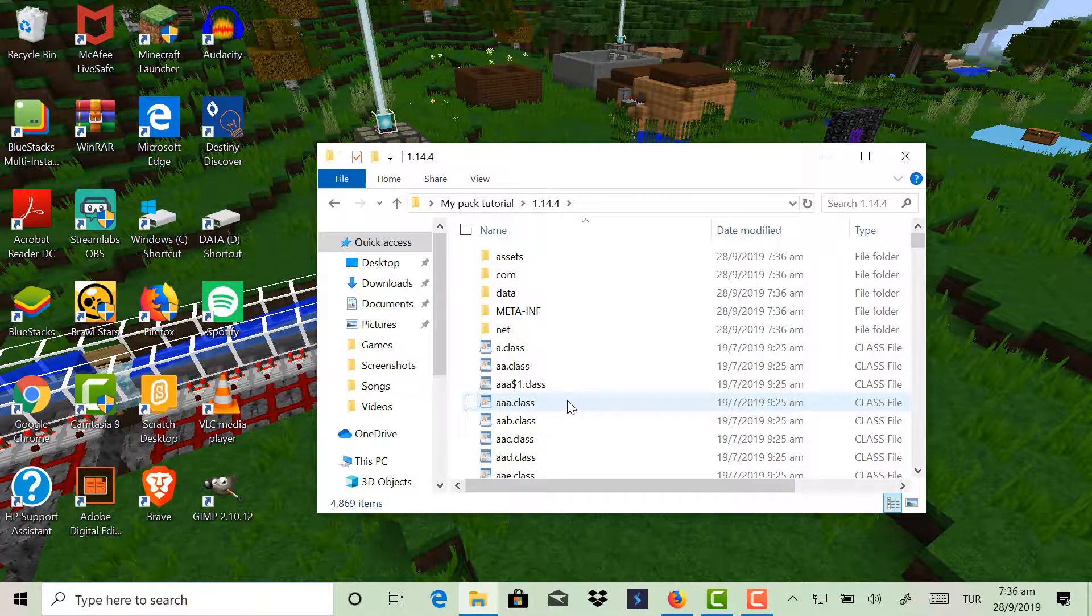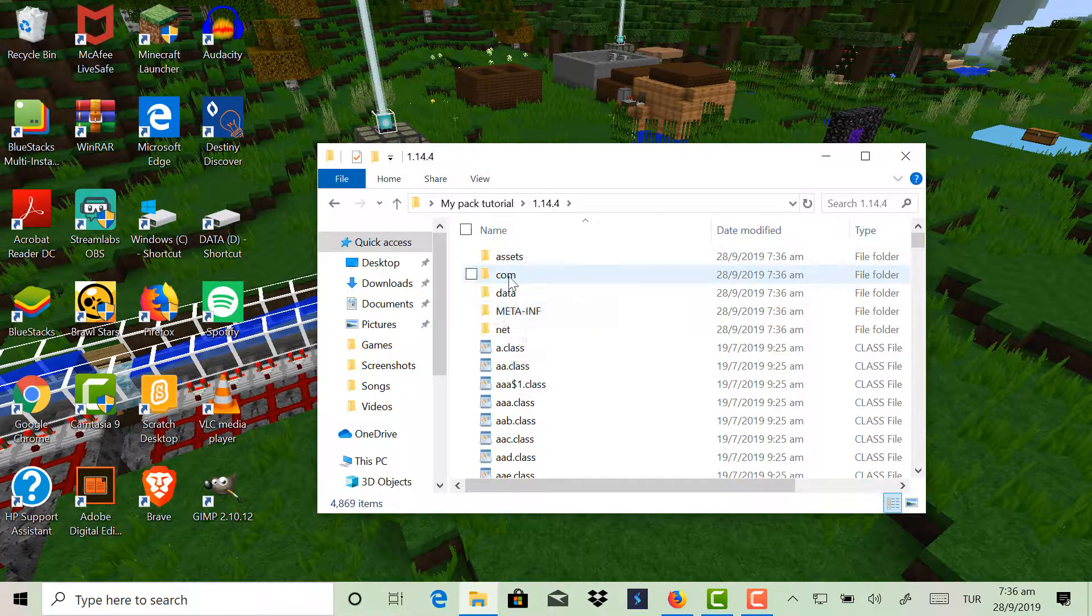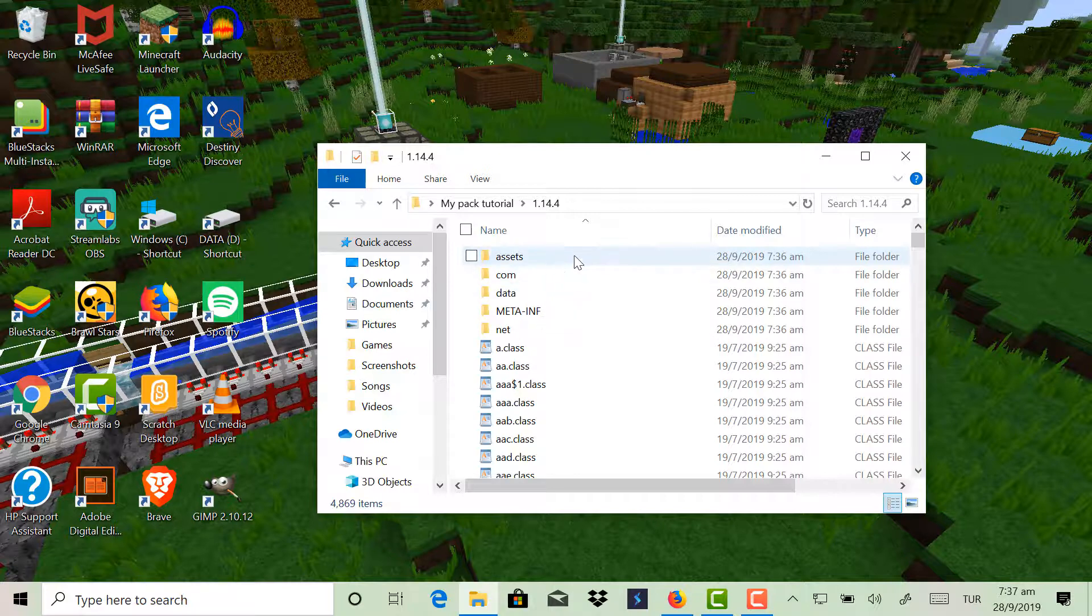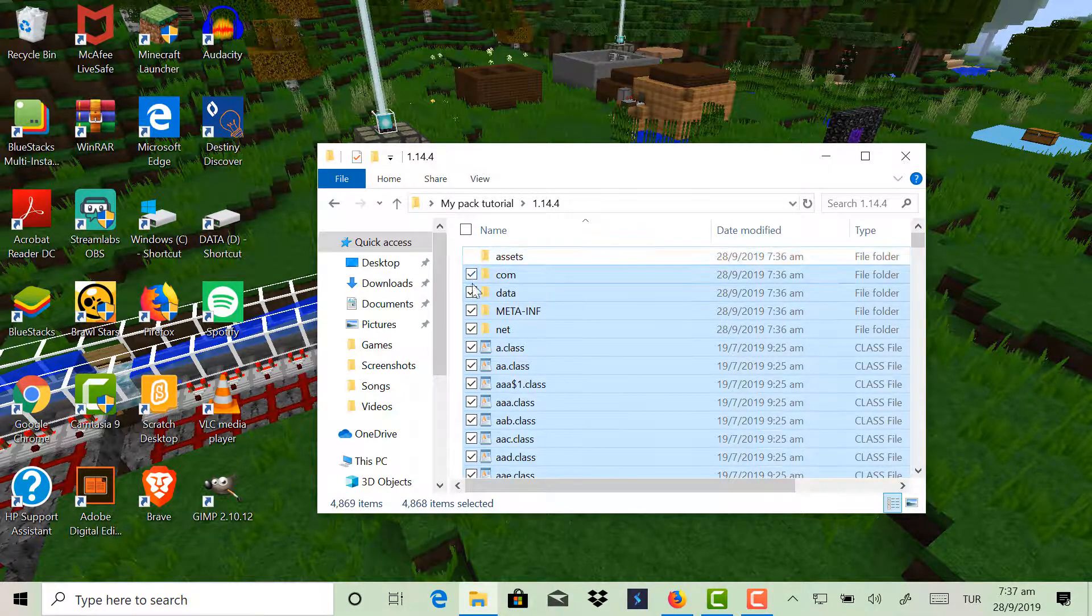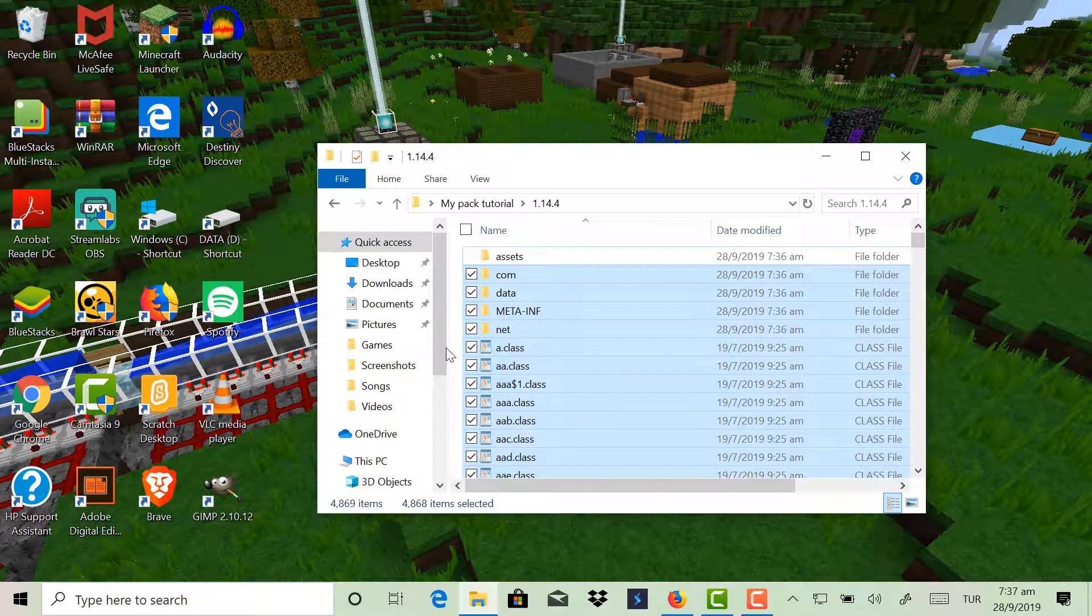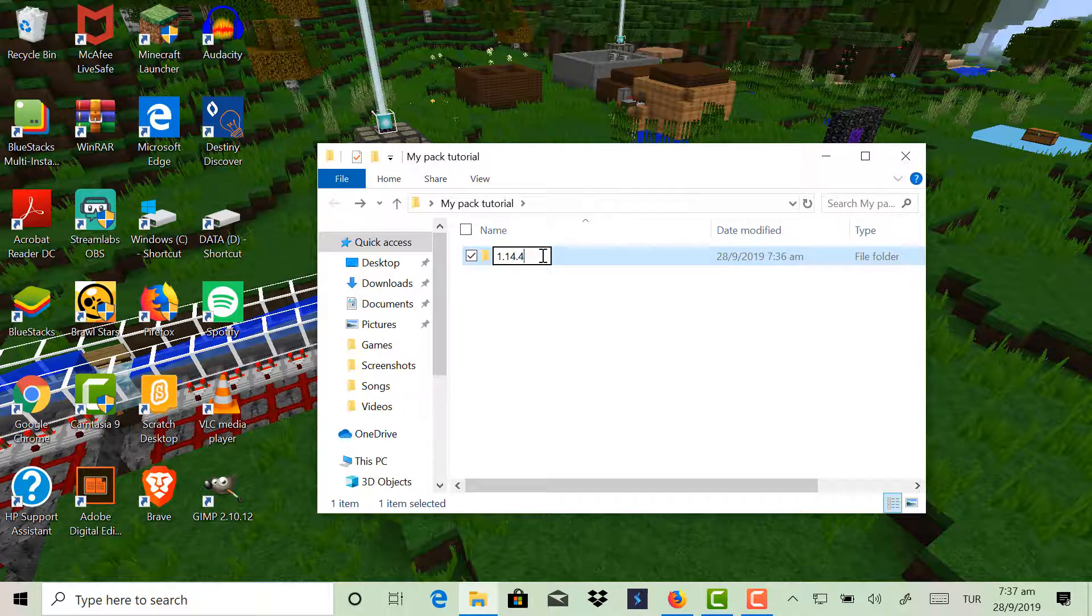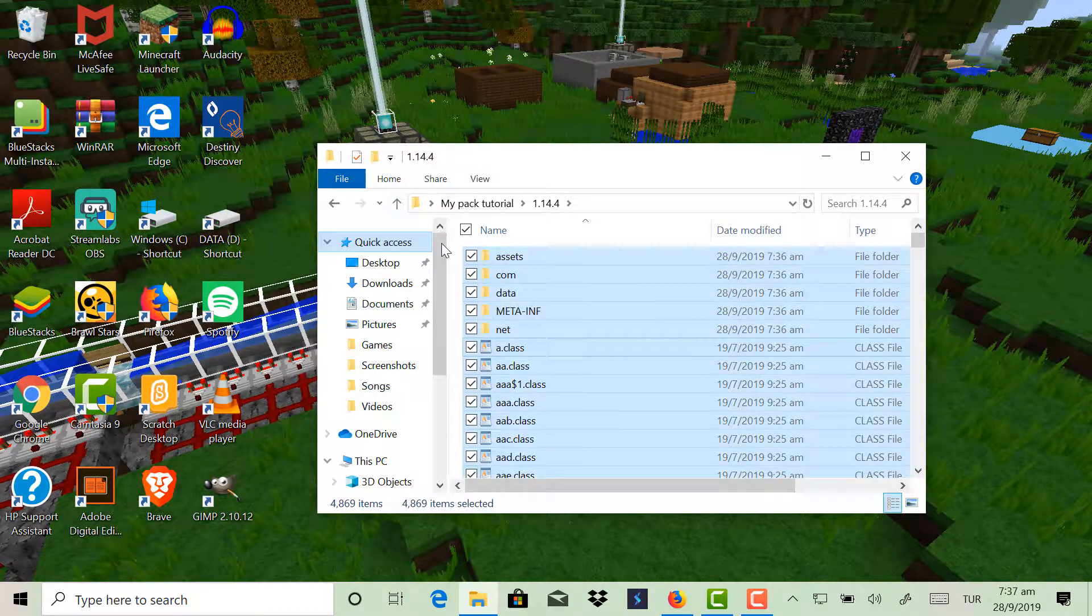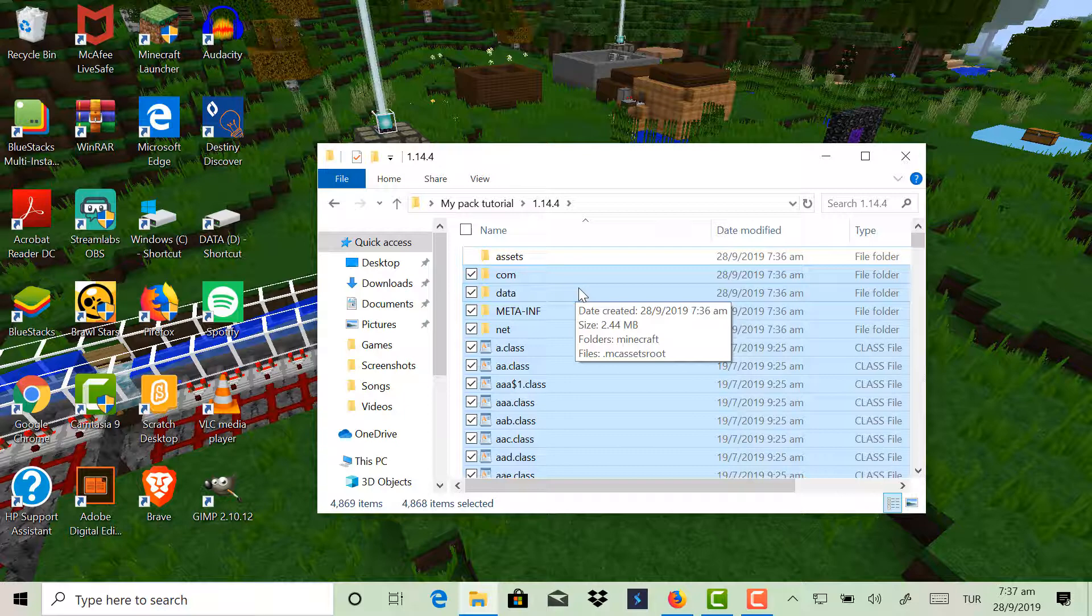Inside of here you'll find a lot of .json and .class files, but for us the only thing we need is this Assets folder. So click Control A to select all of them, and then uncheck Assets, and then click Delete.